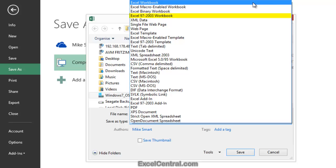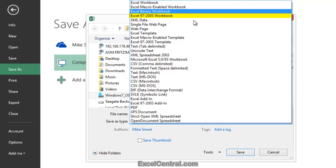But notice there's also an Excel 97-2003 workbook format. This is the old format that used to be used before Excel 2007 was released. Very few people in the world now use Excel 2003 and earlier, but if you did have to share a file with such a user, you'd need to save it in the old Excel 97-2003 format.